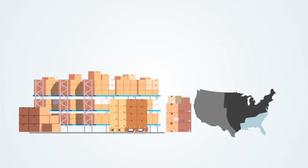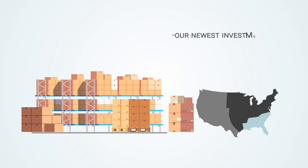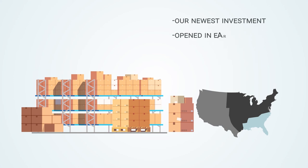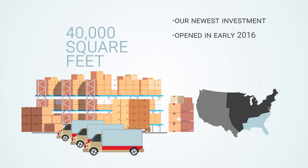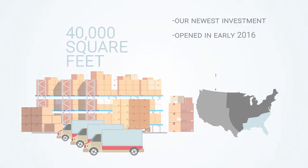Atlanta, Georgia, our newest warehouse, represents a significant investment in serving Southeast customers more efficiently and effectively than ever before. Our Atlanta warehouse opened in early 2016 and has 40,000 square feet of space packed with products that are ready to ship. Contact us today to learn how our warehouses can be put to work for you.